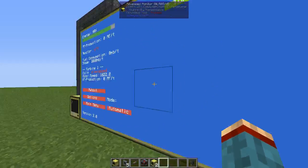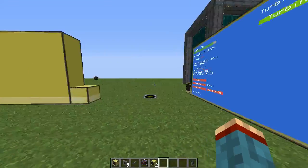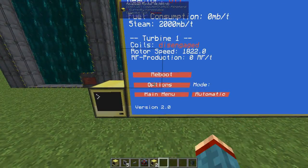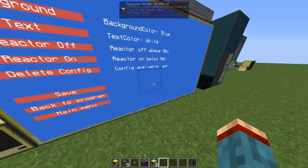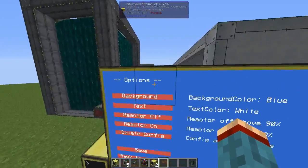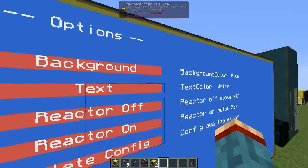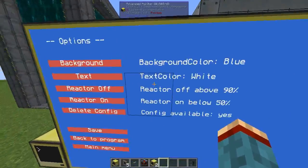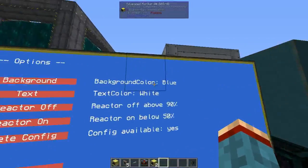You can adjust these thresholds to any value you'd like. For this, just go into the options menu. You have a number of options you can set as you like. The first two options are to set the background and text color of the program — default is blue and white.